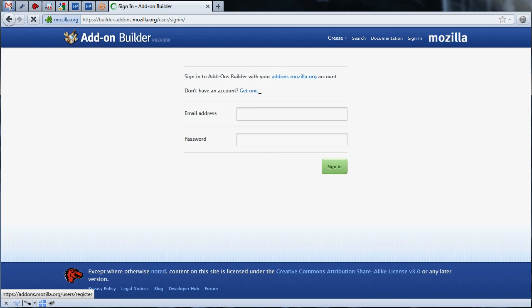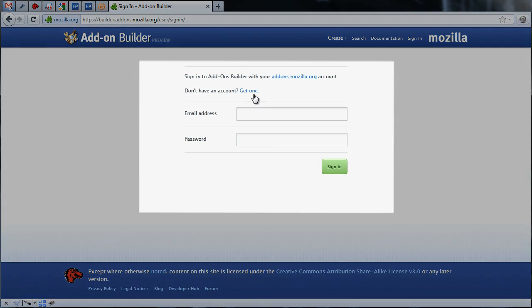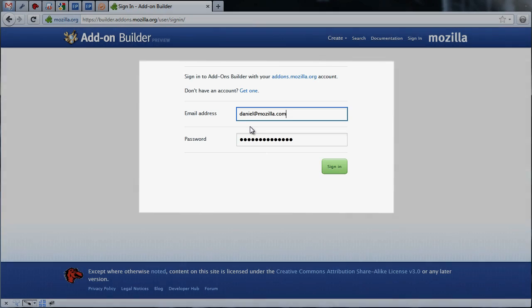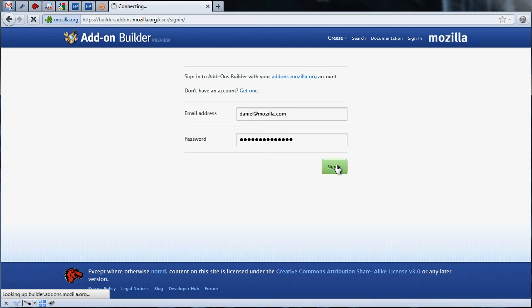If you don't yet have an account on AMO, click the link labeled Get One to create a new account. We already have our AMO account, so let's begin creating our add-on.